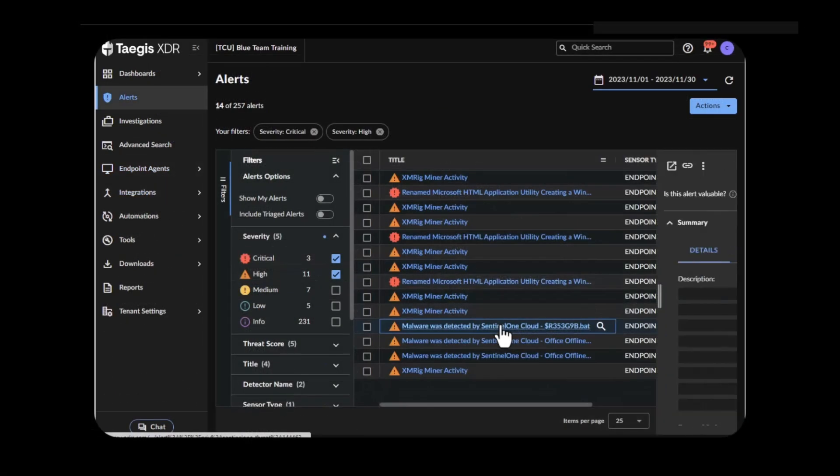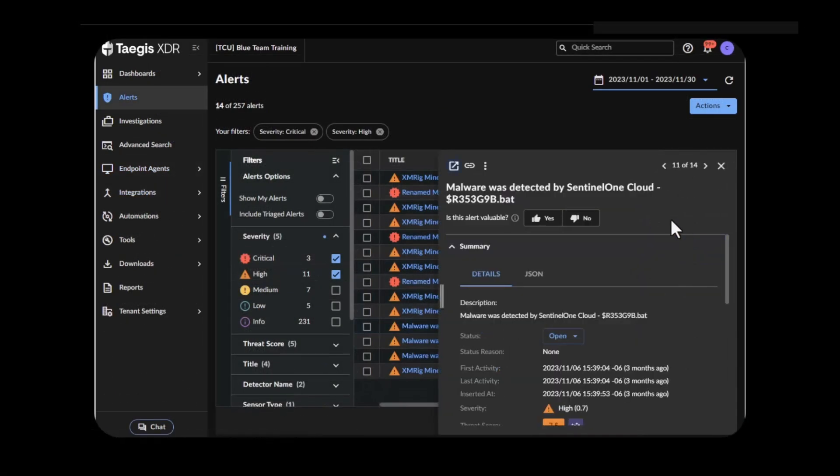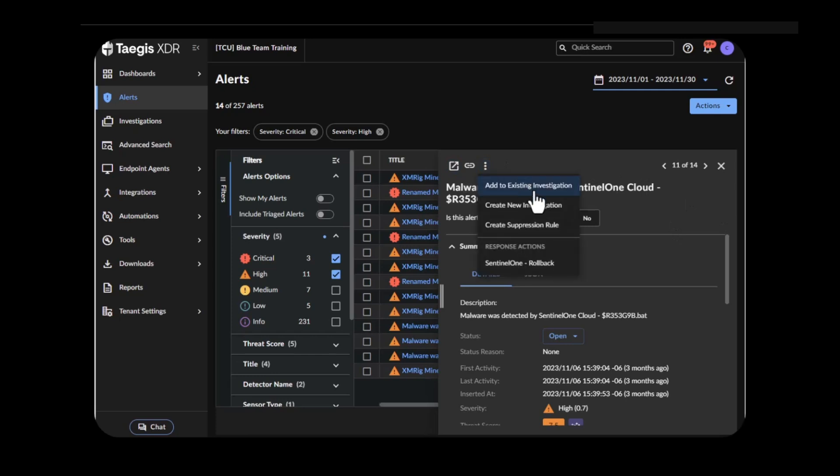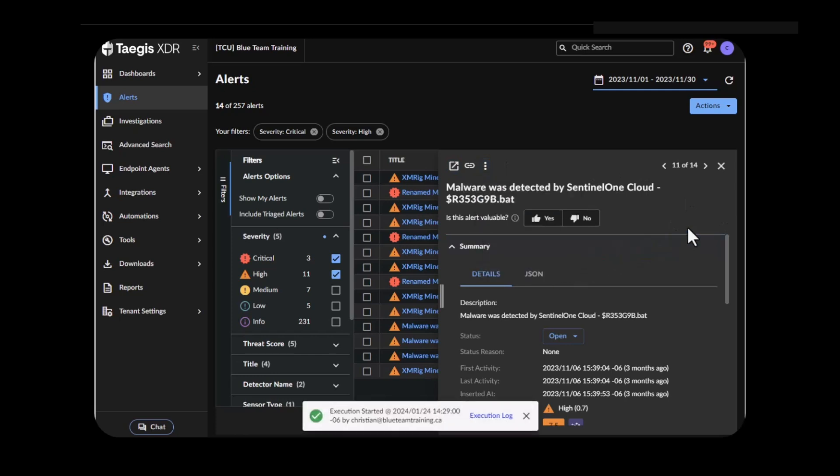To remediate a compromise, you have the ability to roll back directly from the Tejas console, using automation to rapidly decrease the time to respond.